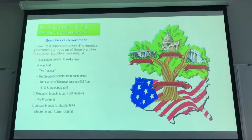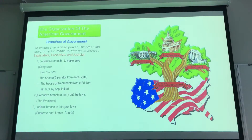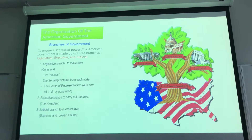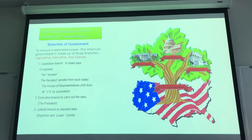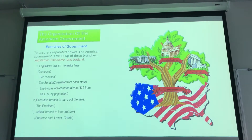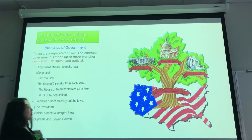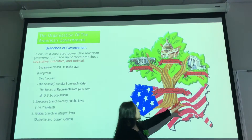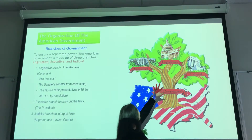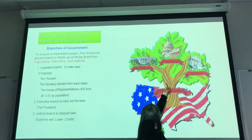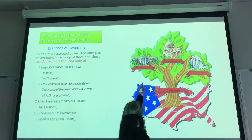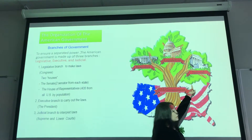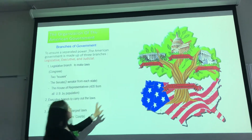To ensure the government's protection of individual freedom and safety, the national government is made up of three branches: the legislative, the executive, and the judicial.